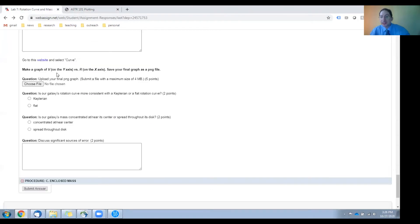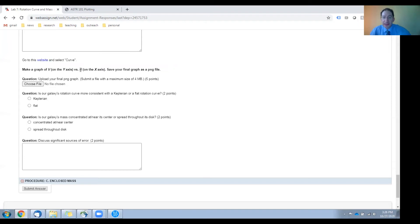How fast is the Milky Way rotating as a function of the distance from the center of the galaxy? You'll upload that graph here, and then we have two questions for you.